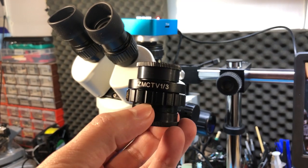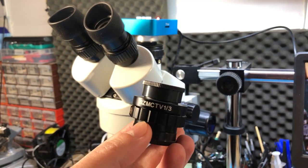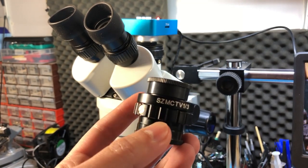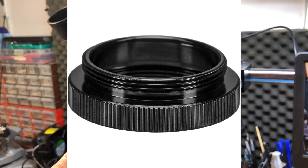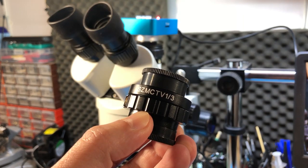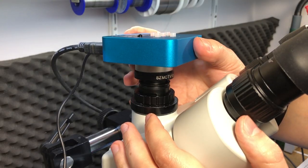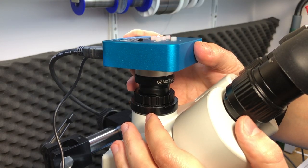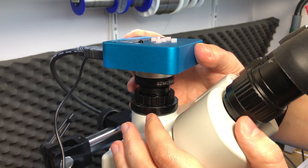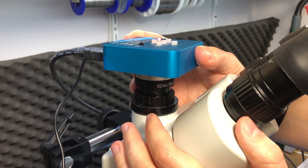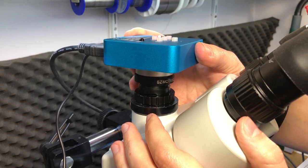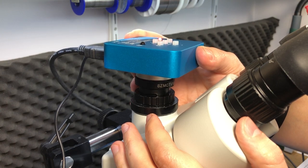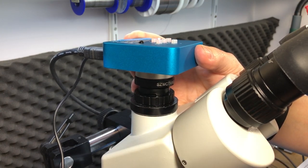First, he said that in order to fix the focusing issue I was having on the 0.3x adapter, I will also need a C to CS ring adapter between the camera and the adapter. Which makes sense because I noticed that raising the camera manually one or two millimeters did bring it into focus, but I just didn't have that adjustment range to hold the camera in that position.